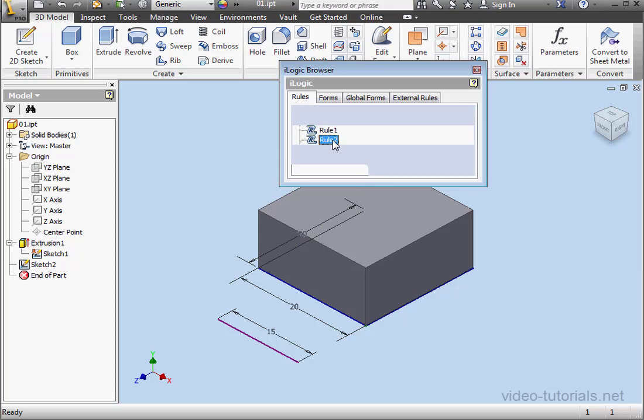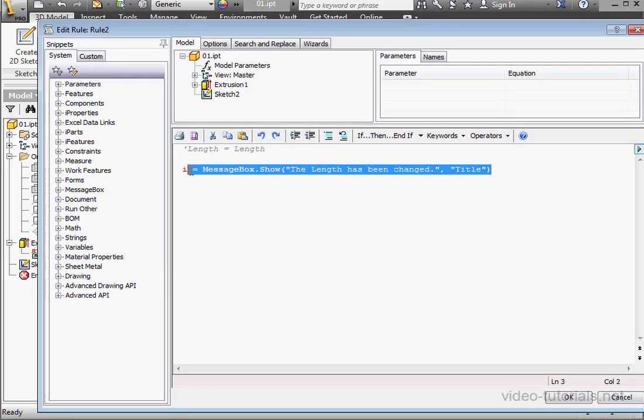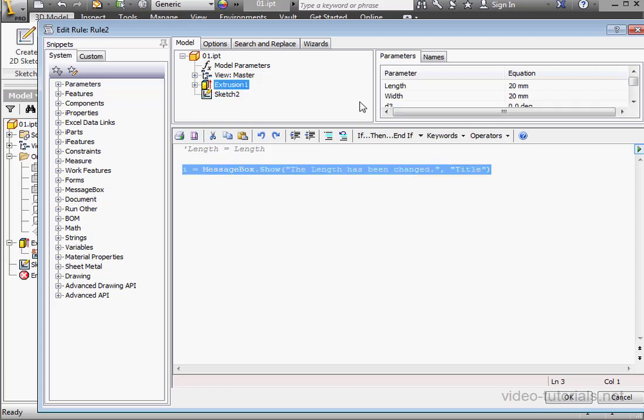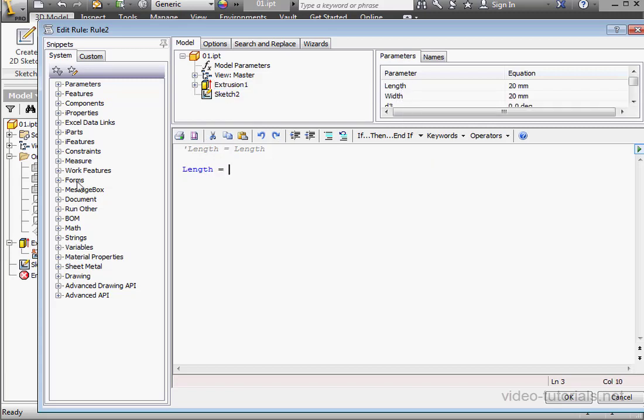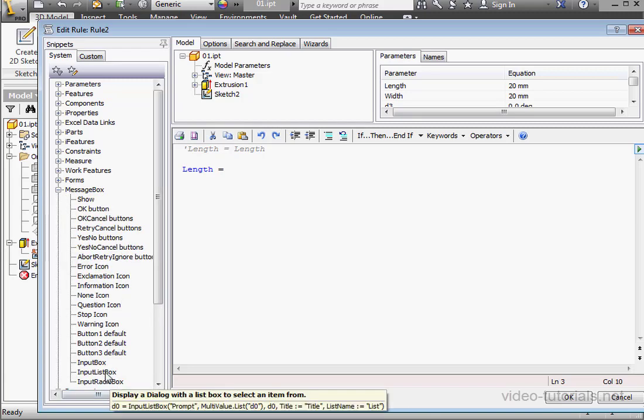And let's modify Rule 2. In this rule, I'm going to use the InputBox function. Length equals. Now let's bring in an InputBox.